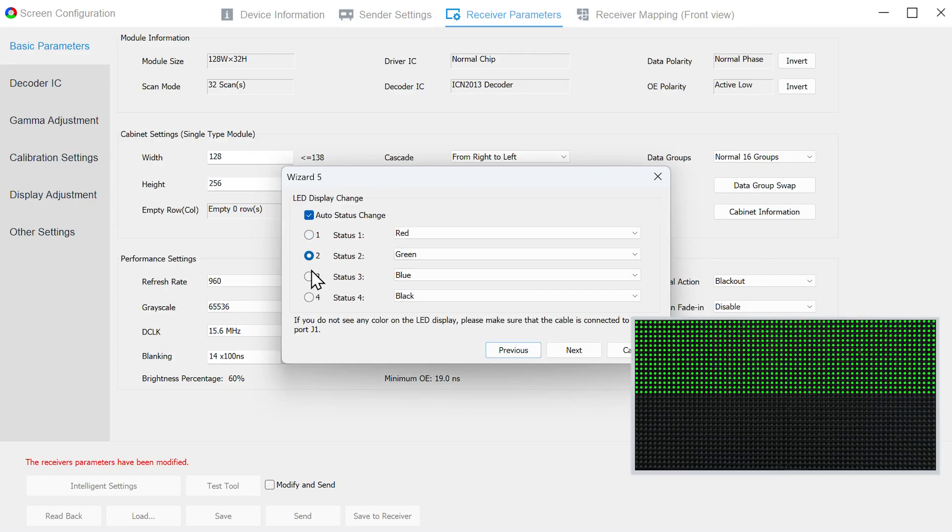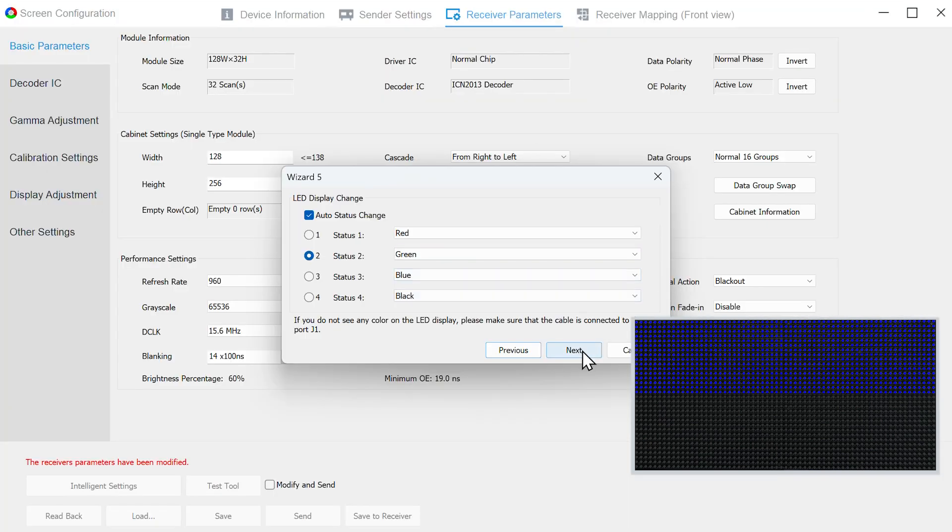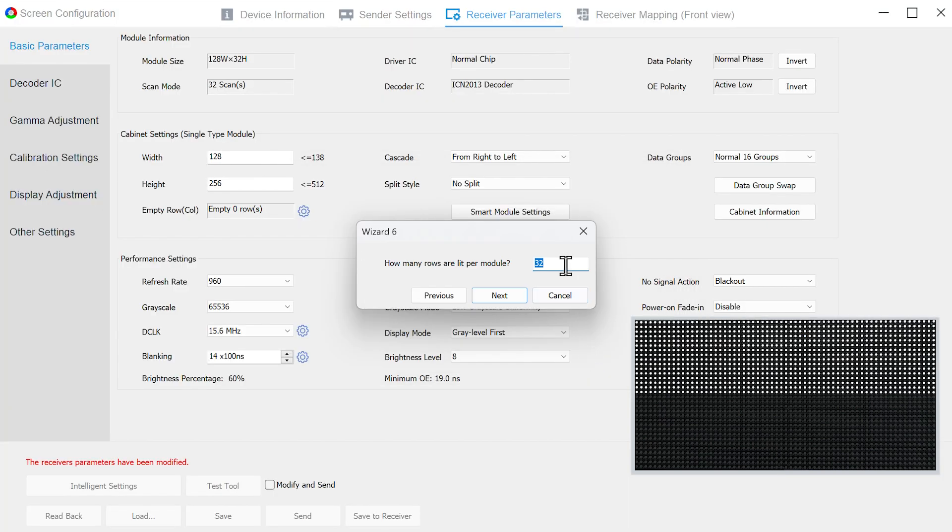In Wizard 5, select the appropriate color that the module is displaying. Click Next. In Wizard 6, count and enter the number of the rows or columns lighting on the module, then click Next. The modules with Hub 75 interface have two data groups for each Port, so the number of rows in Wizard 6 is usually half of the module height.